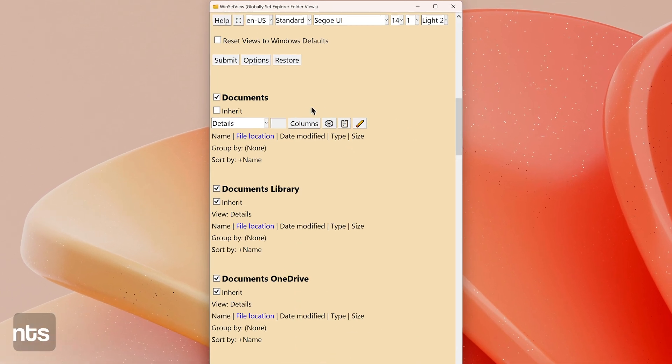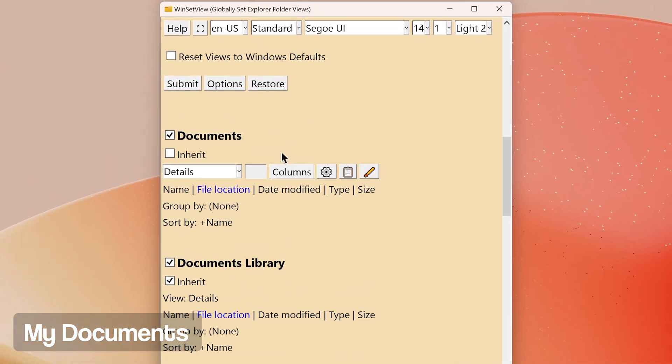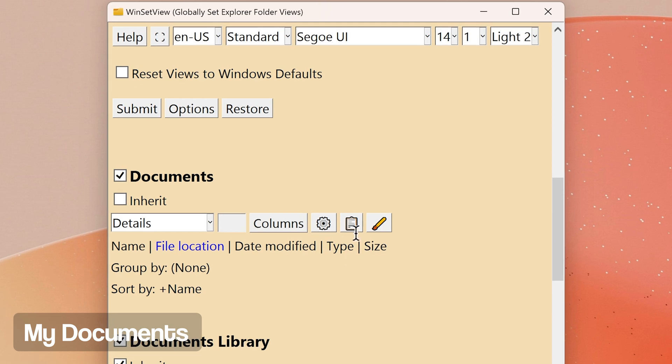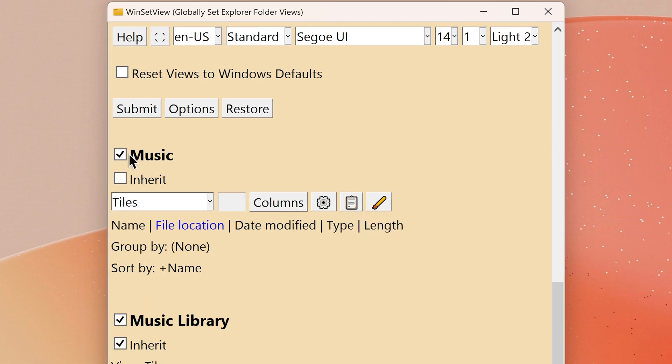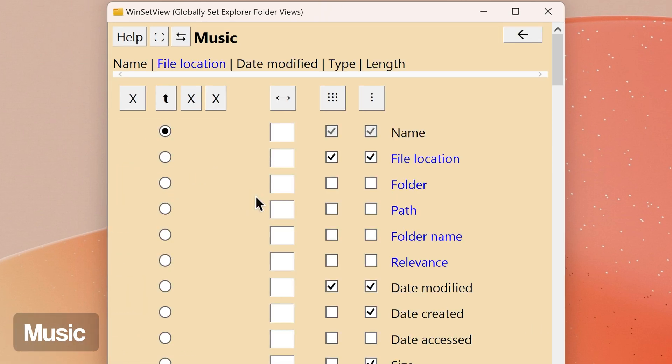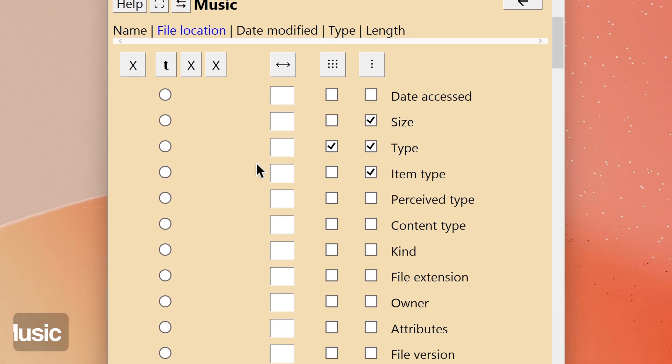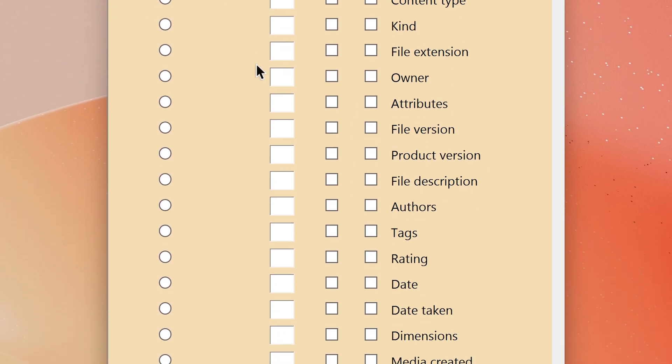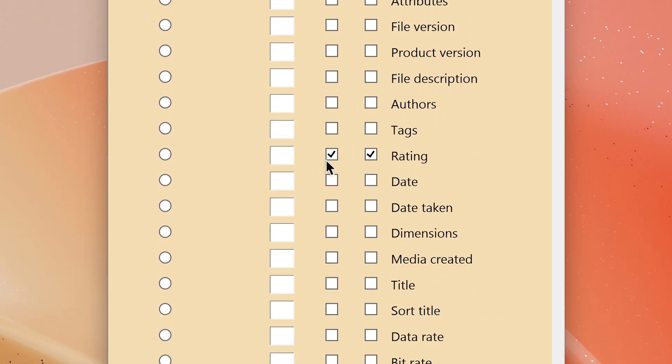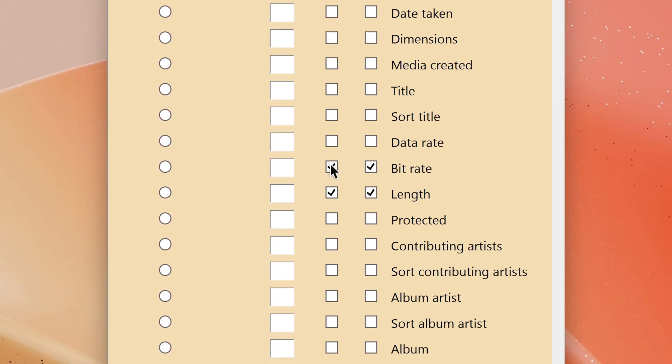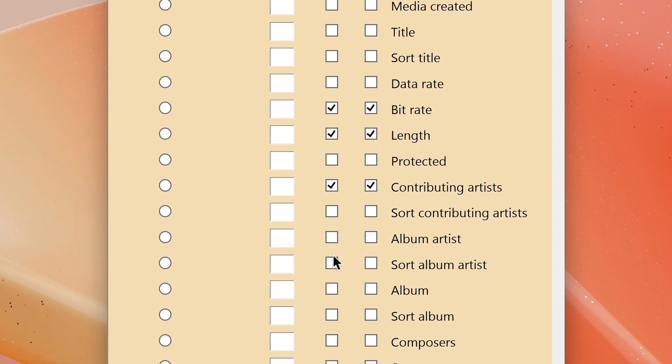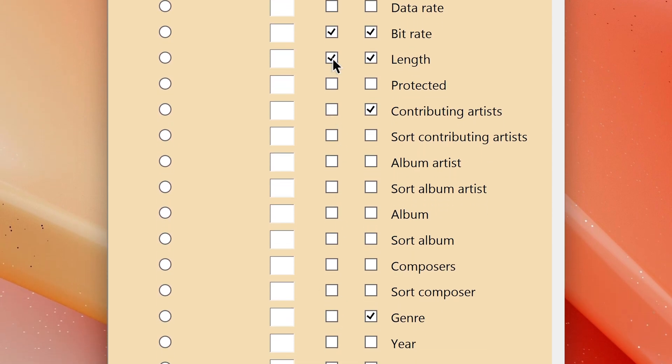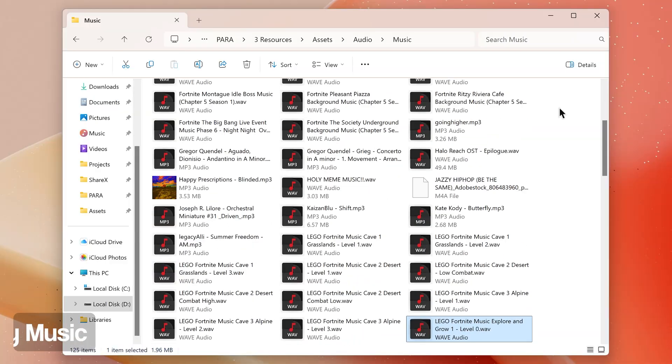Music: this folder type is for music files such as MP3s. Therefore, you may want to enable headings such as Rating, Bitrate, Length, Contributing Artists, and Genre, or enable them in the right-click menu for quick access. I like tiles view for music, but it doesn't display length, so I enable the length heading in WinSetView so that when I switch to details view in File Explorer I can see it.